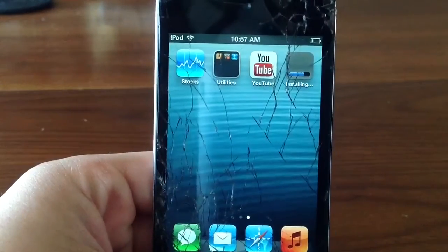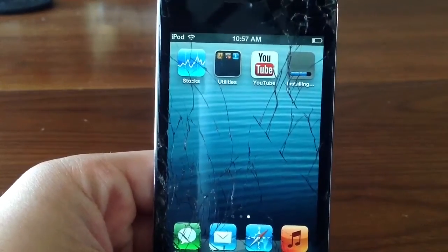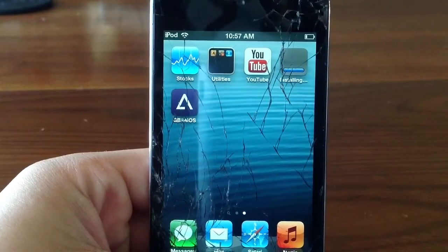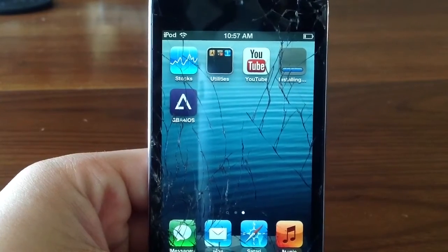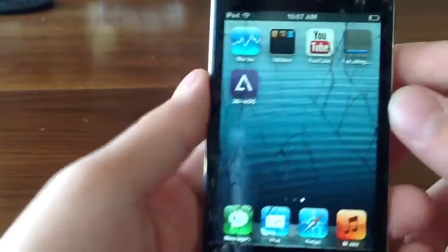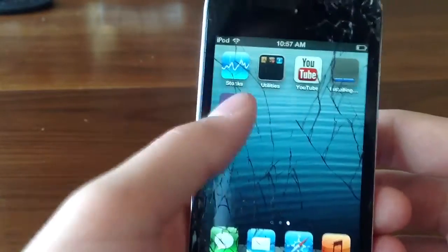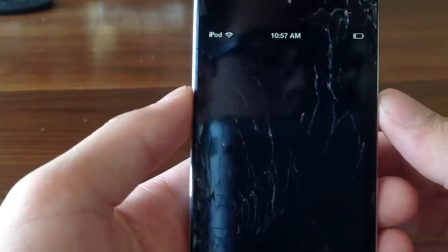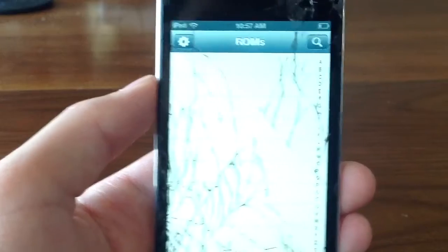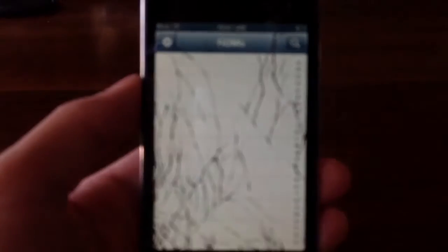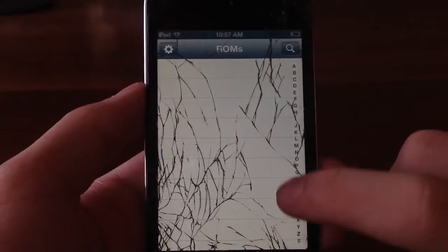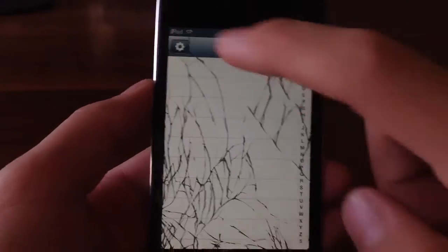So once it is done, you guys can see right there it says installing, just want to wait for it to fully install. Then you guys will get a new application called Game Boy Advance for iOS. Just click on it, you can see this is where all your ROMs will be at. You guys can see we do have a list, you guys can go into your settings right in the left-hand corner.